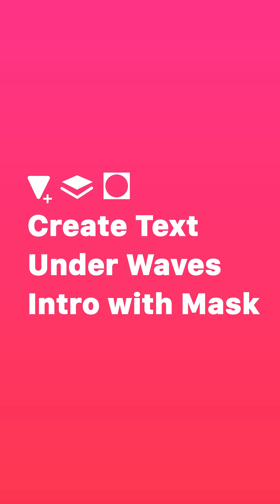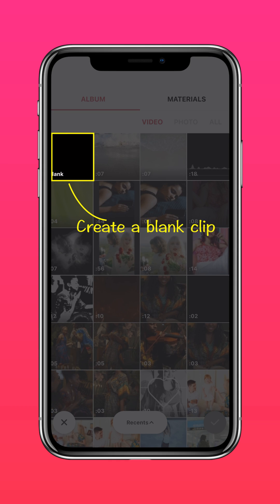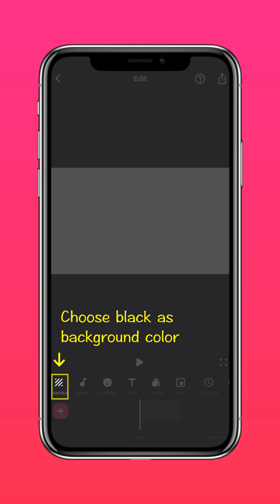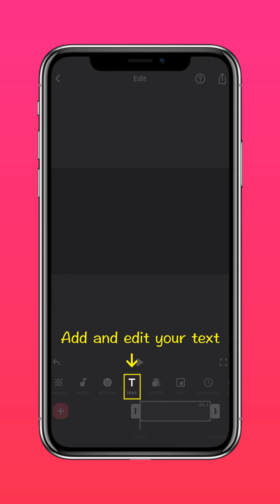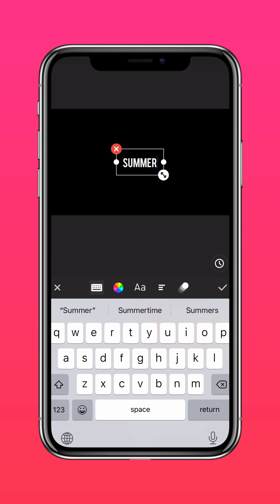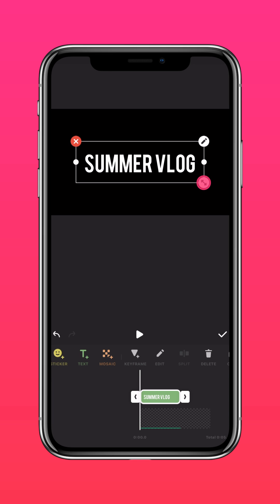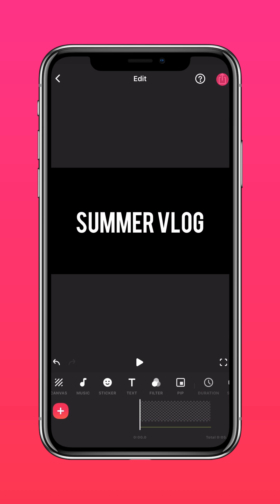Step 1: Create a blank video and add your text. Create a blank clip and choose black as the background color. Add and edit your text, then save the video.